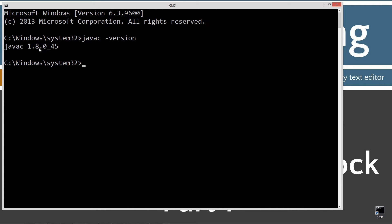Now, what we're looking for specifically today is this is basically version 1.8.045. They're probably already, I'm sure, at a larger version than what I'm running for this tutorial there, but we're just primarily concerned with the second number right here, this 8. So that's Java version 8, okay?